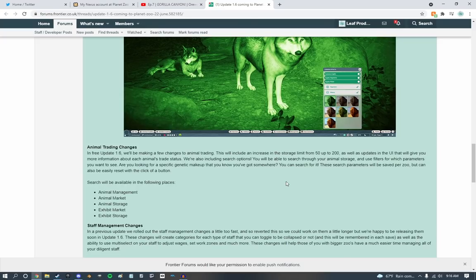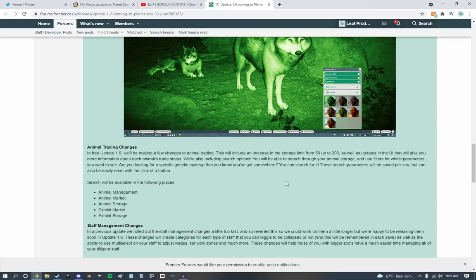We're also including search options. You'll be able to search through your animal storage and use these and use filters for which parameters you want to see. Specific genetic markup. That's interesting. I really hope search bar would be better. I feel like that would be excellent. Search will be available in all the following places. Animal management, market, storage, exhibit market, storage.